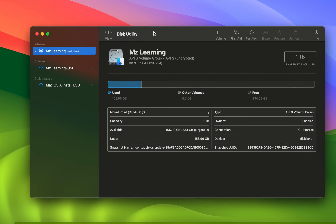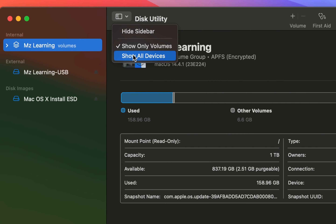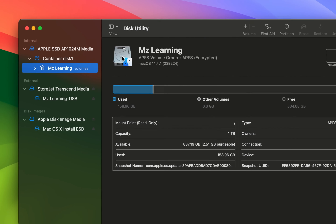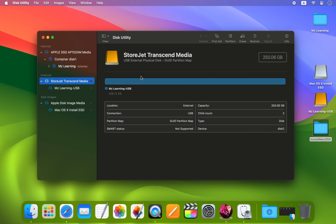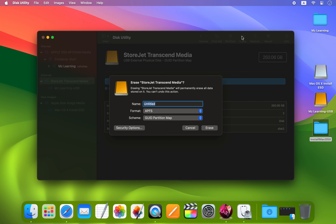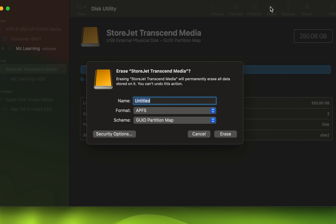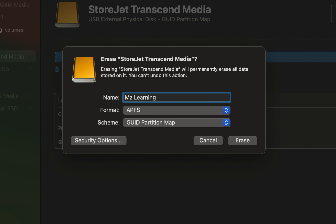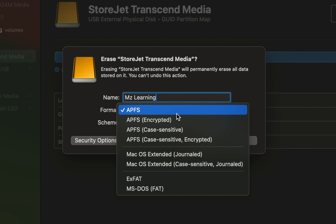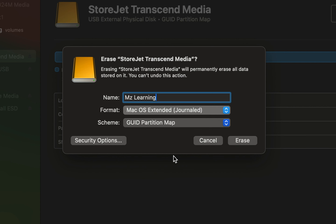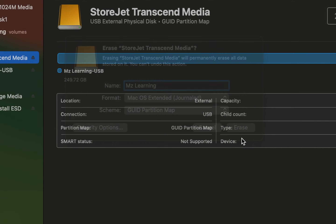In the Disk Utility window, click on the View menu and select 'Show All Devices'. Now select the upper level of your USB drive and click the Erase button. Please note that erasing your USB drive will delete all its contents, so be sure to back up your files before proceeding. In the Name field, name your USB drive. In the Format dropdown menu, select 'Mac OS Extended (Journaled)', and in the Scheme option choose 'GUID Partition Map'. Everything is okay — now hit the Erase button.